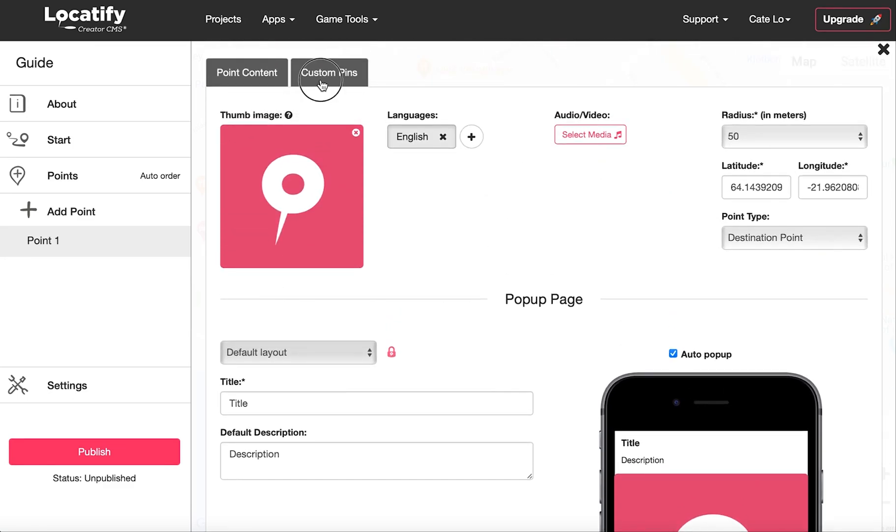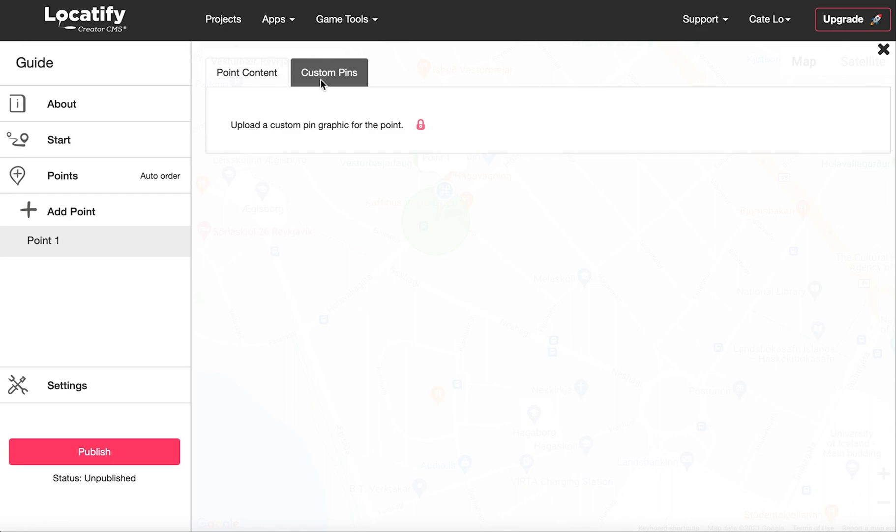Another popular premium feature is the custom pins feature. Here you can upload your own custom pins to visually represent your locations, sponsors, or to match your brand.